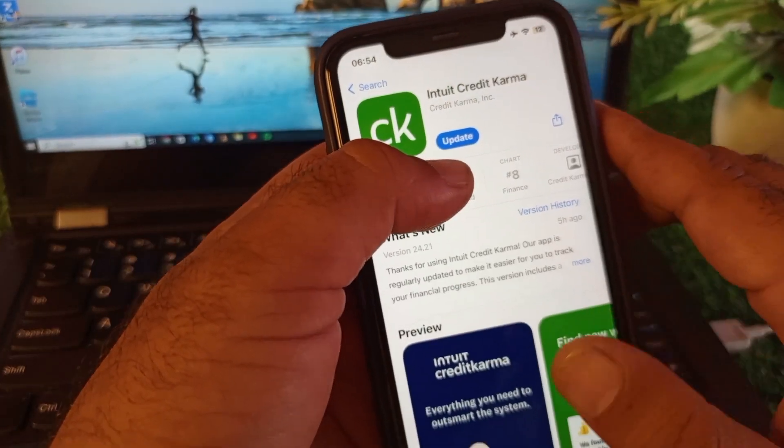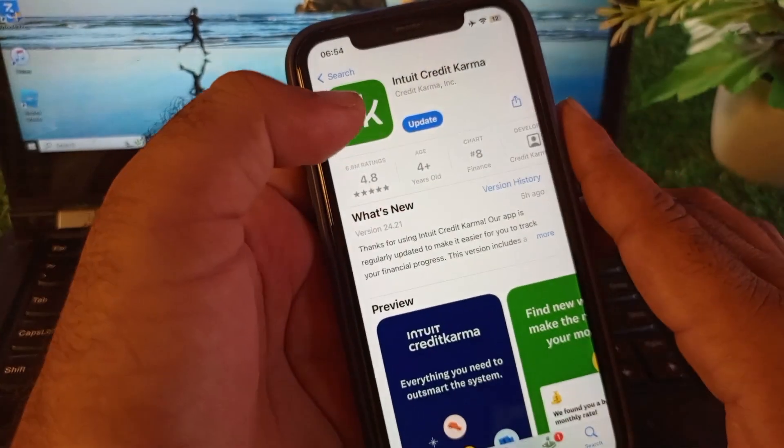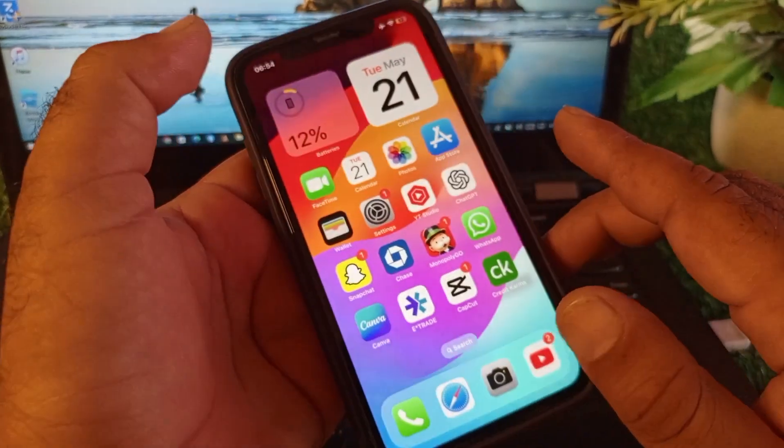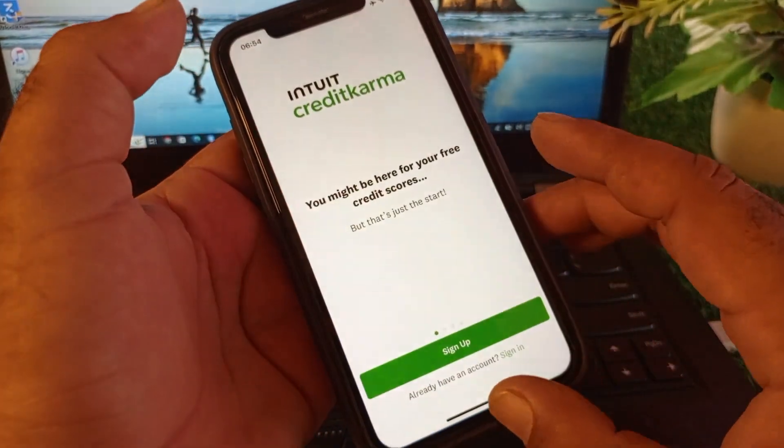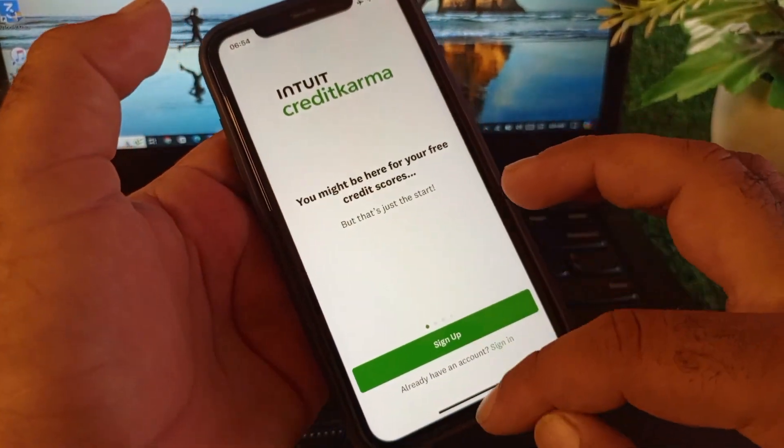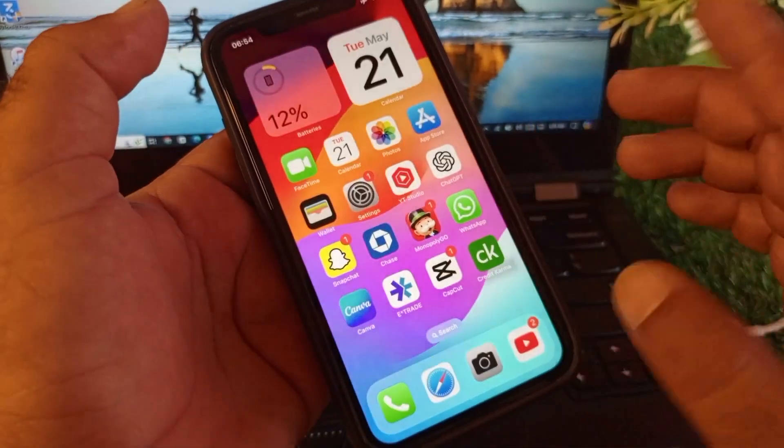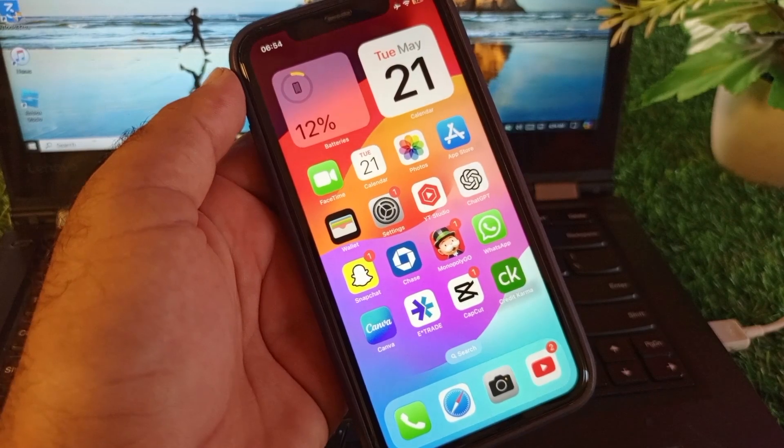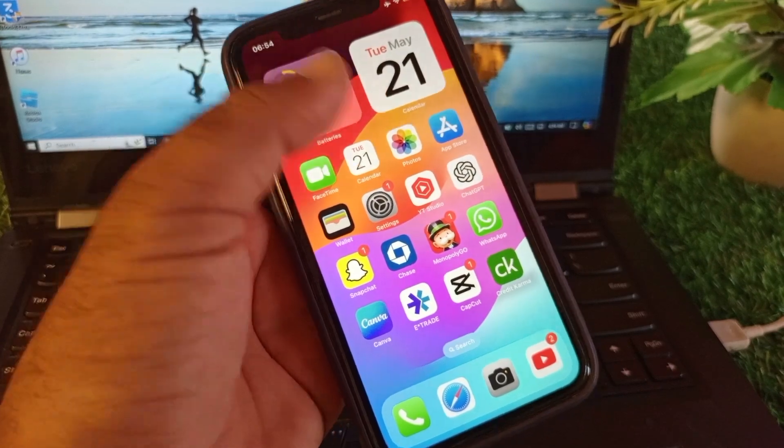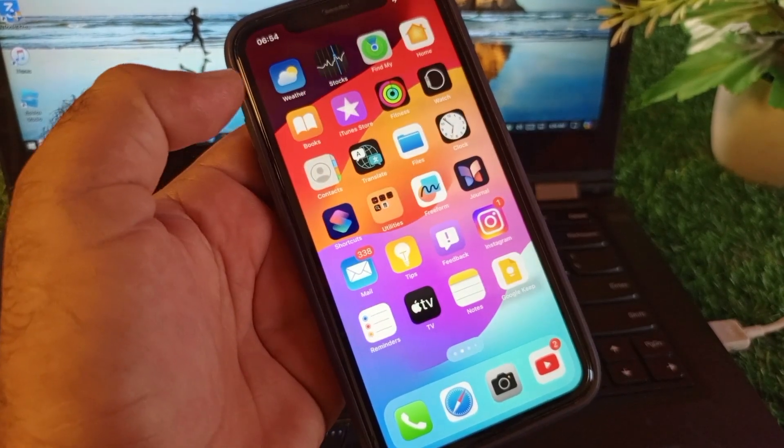After this, go back and restart your device. Open the app and check if your problem is fixed. For more videos, please subscribe to our channel.